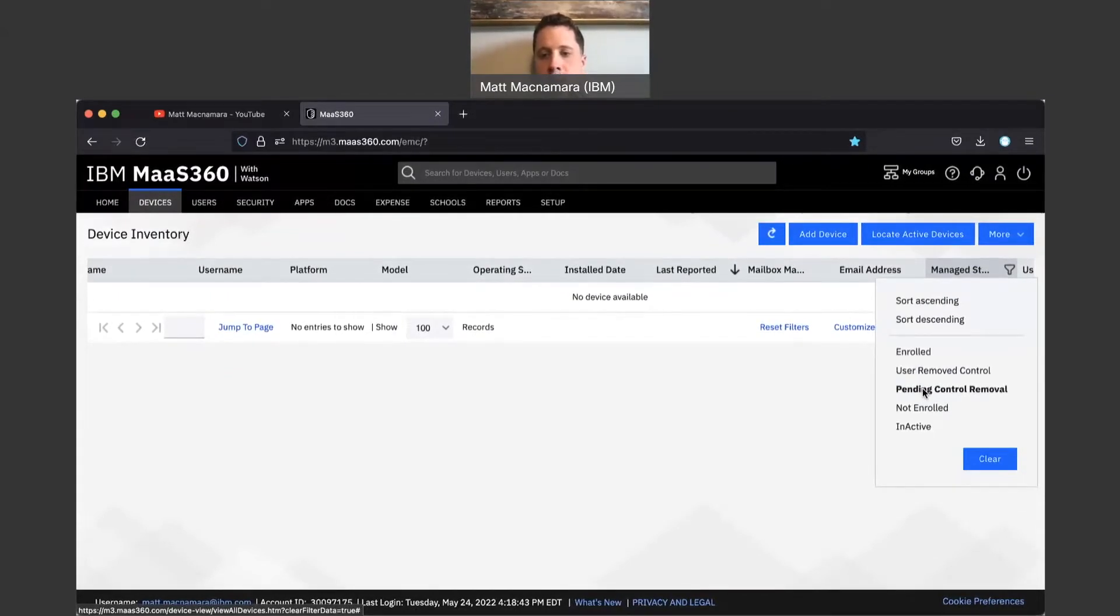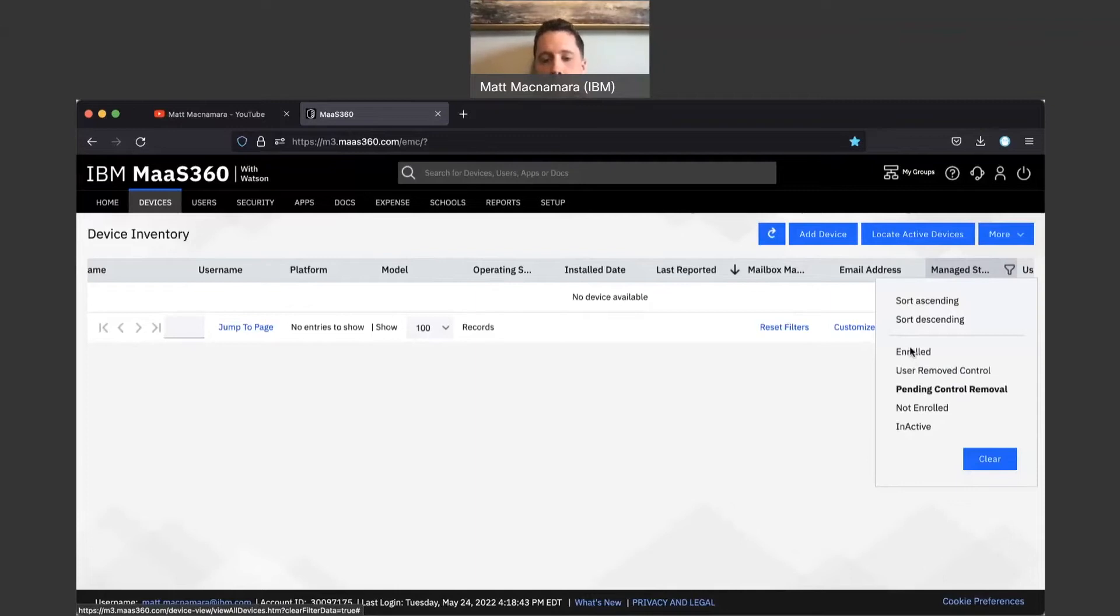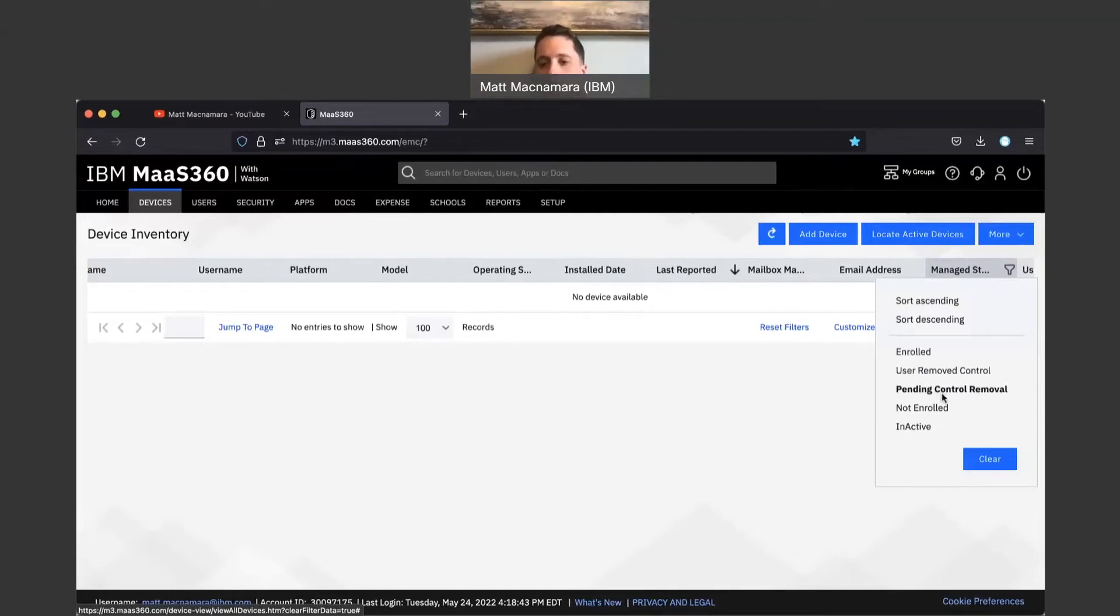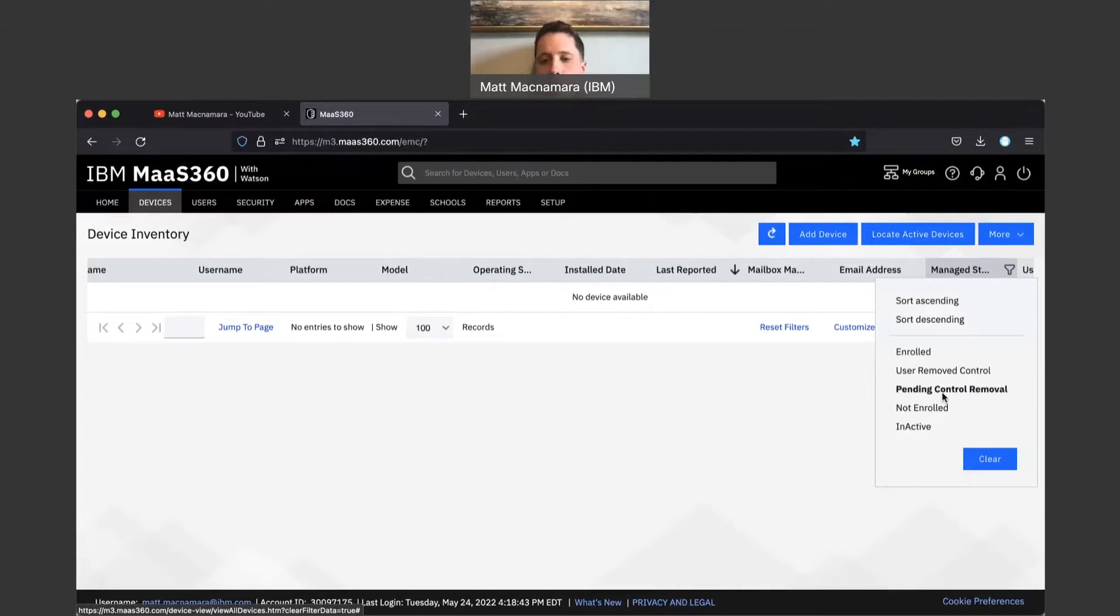Obviously with enroll we want to keep them enrolled in Mass 360, we want that device that's enrolled to be taking up a license. But pending control removal devices that we're trying to remove from Mass 360, we do not want those devices taking up a license.